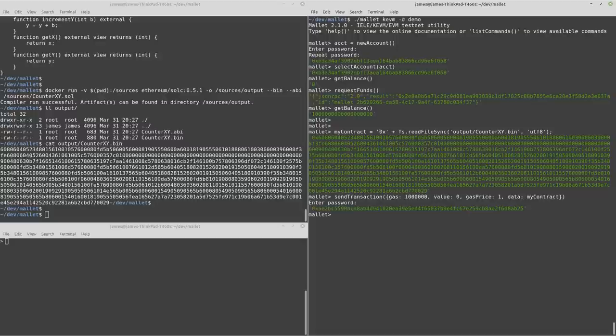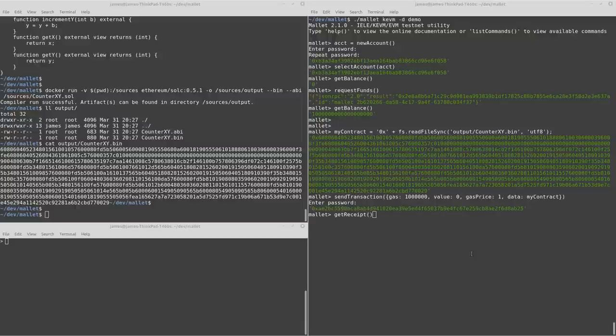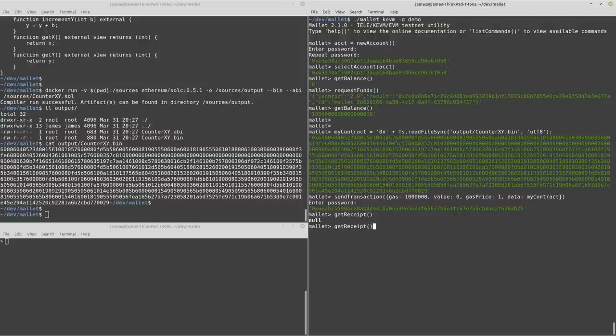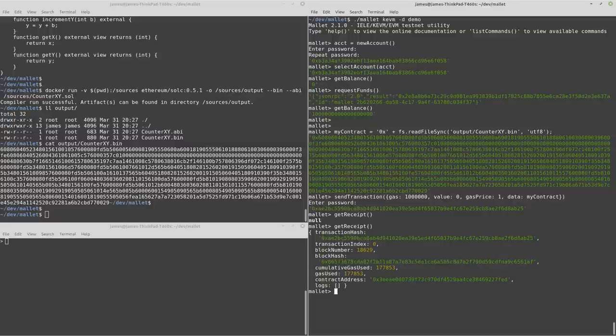So this is our transaction hash. And we'll give it a short while. Just wait for it to make its way onto the blockchain.